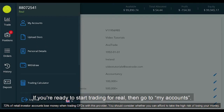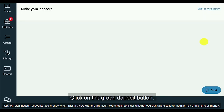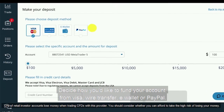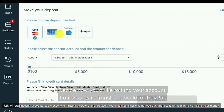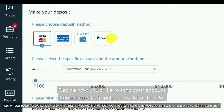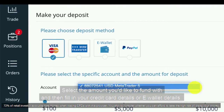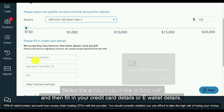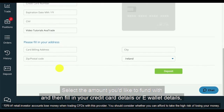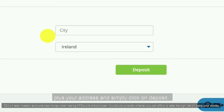If you're ready to start trading for real, then go to My Accounts and click on the green deposit button. Decide how you'd like to fund your account — from Visa, wire transfer, e-wallet or PayPal. Select the amount you'd like to fund with, then fill in your credit card details or e-wallet details plus your address and simply click on Deposit.